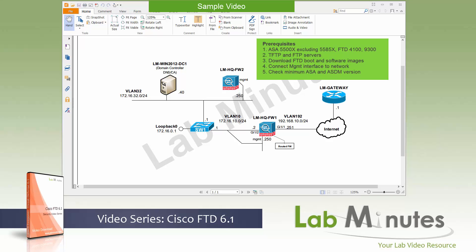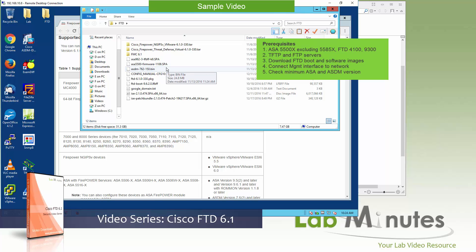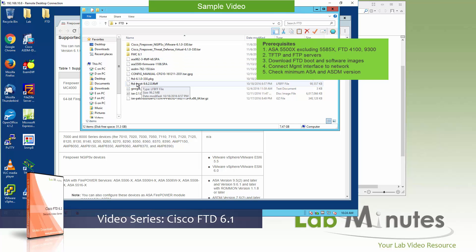Next, you need to have a TFTP server and an FTP server. In our case, we're going to use our Windows 2012, which currently has the FTP server as well as TFTPD32 installed, which we will use as part of the conversion. Then you need to download an image from Cisco.com. We have two files in our FTD directory — a boot image and a software image. The file begins with 'ftd-boot'. First we boot the device from that file, then install the software using the second file. The software image is much larger than the boot image.